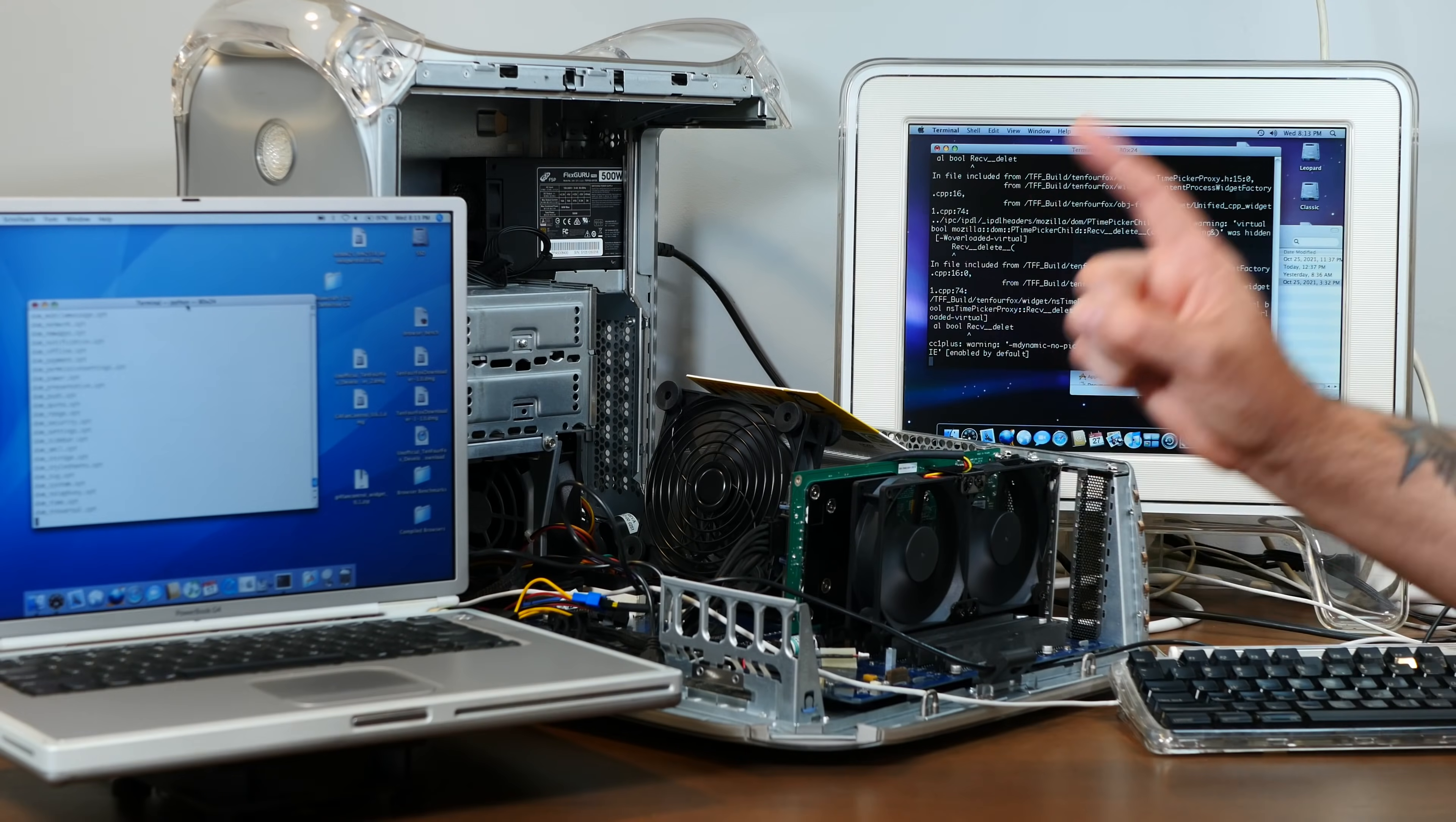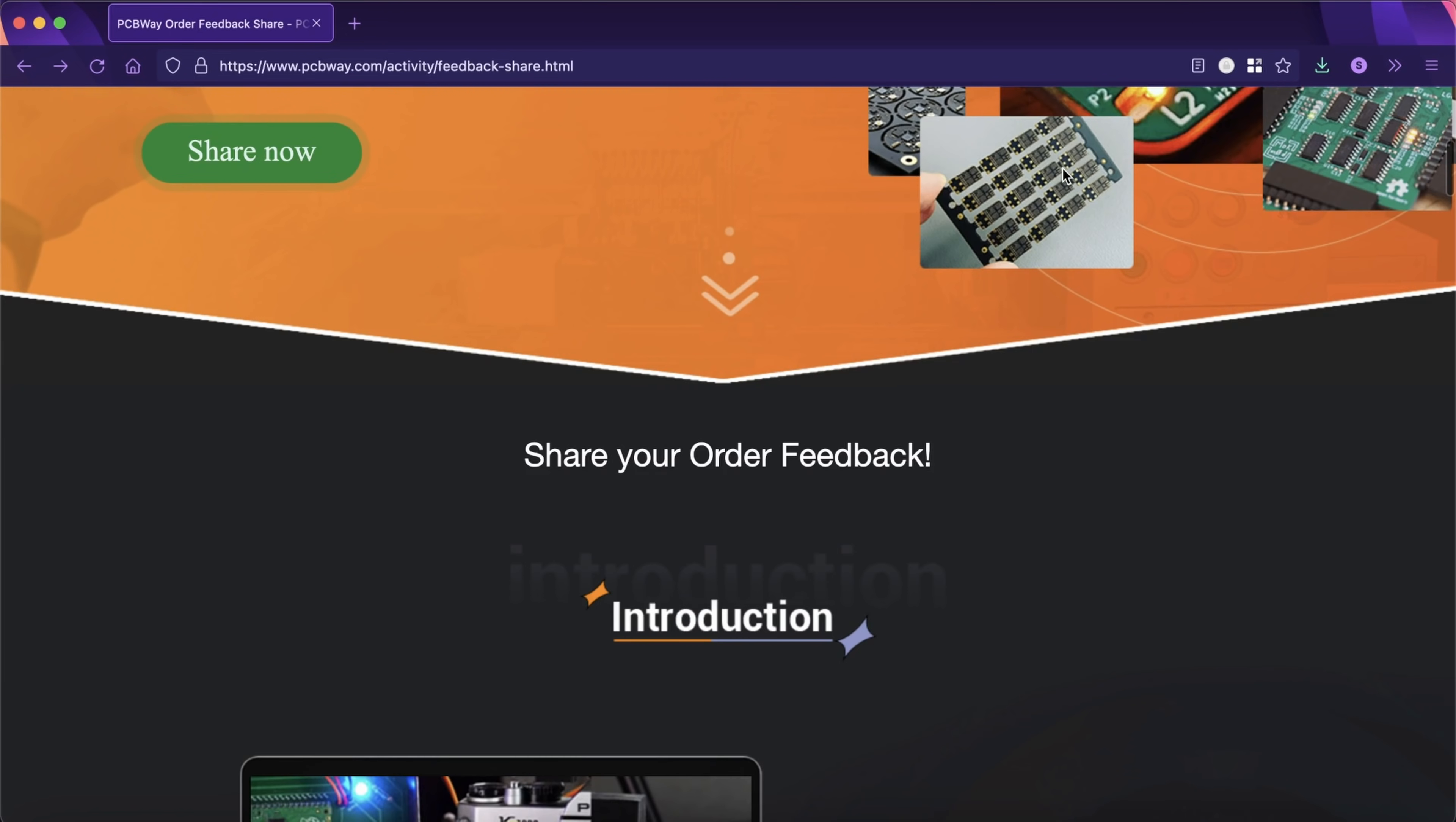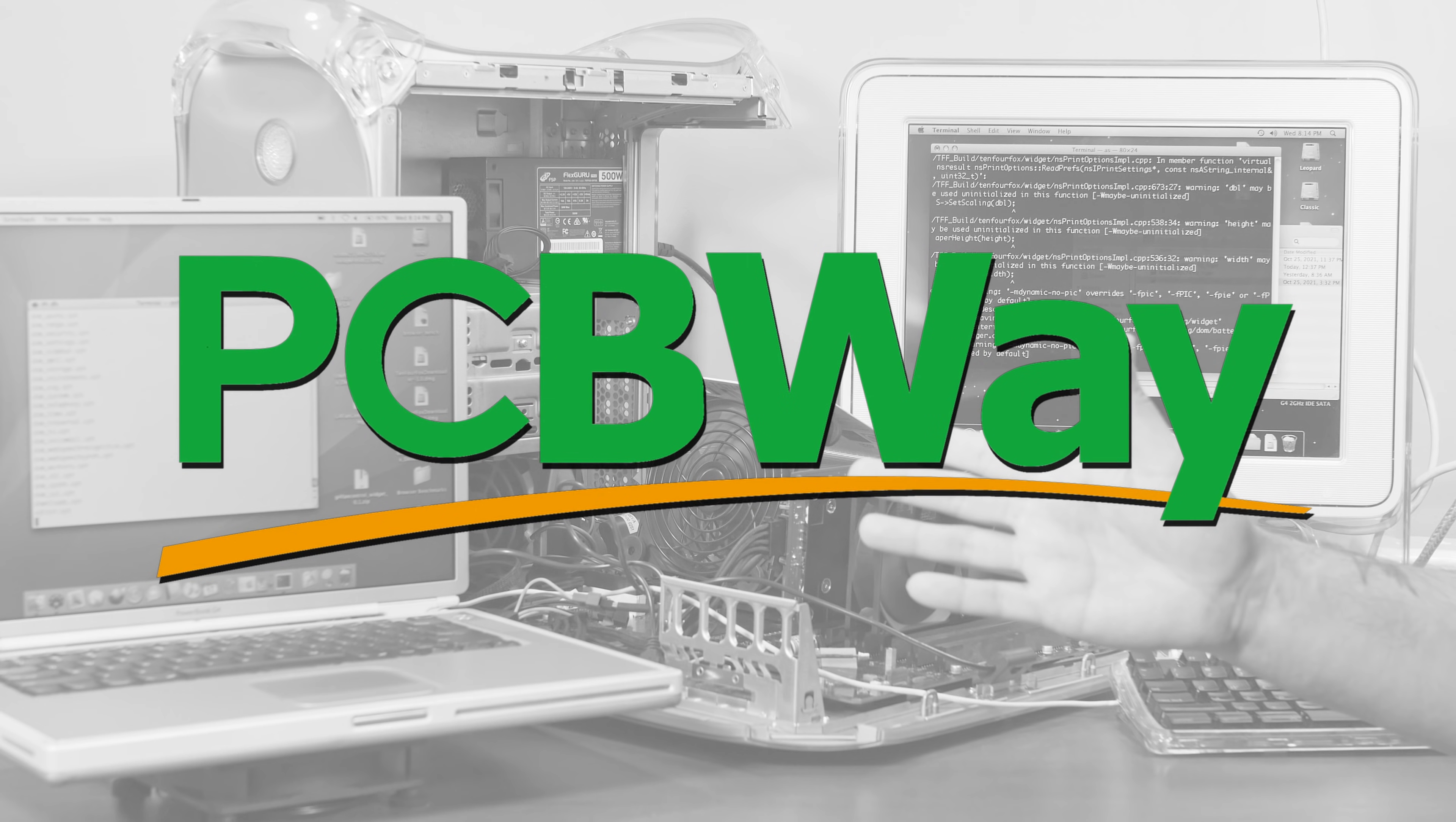You know what's not outdated though? The sponsor of today's video, PCBWay. Everyone's favorite PCB and PCB prototyping service and manufacturer. And now, share your PCB projects for a chance to win some fun prizes. Take some high definition and creative pictures of your projects, and visit the Feedback Share page linked below to find out the two ways to submit them for consideration. And as always, if you have any PCB needs, I hope you'll give PCBWay.com a try.